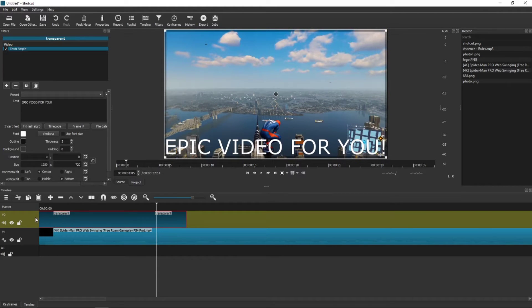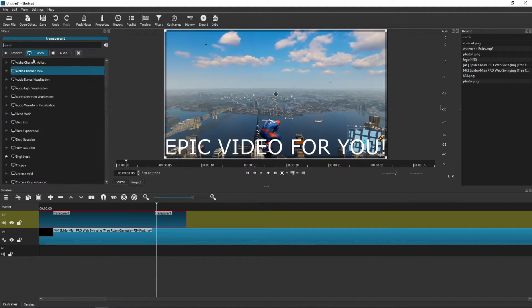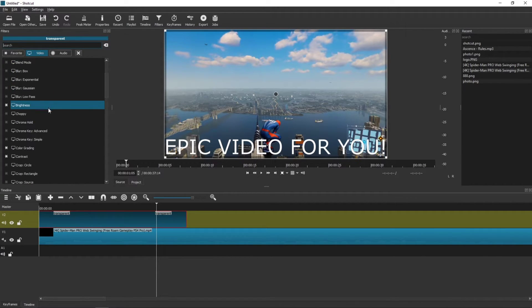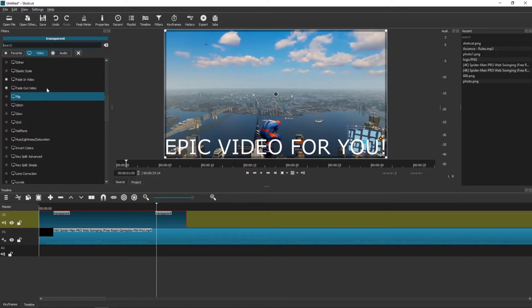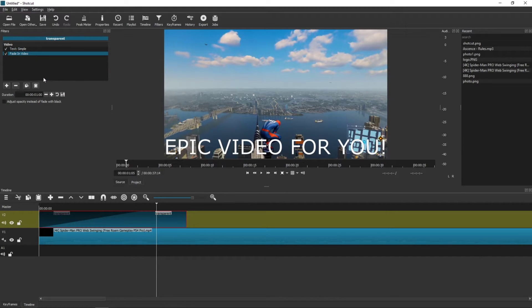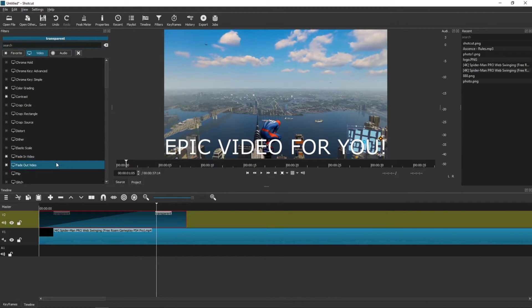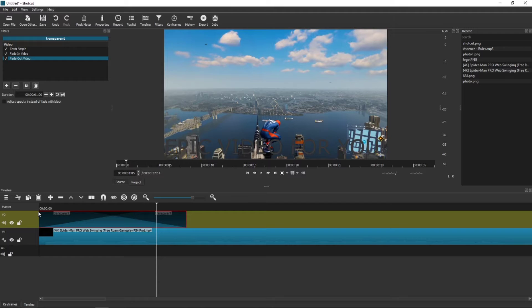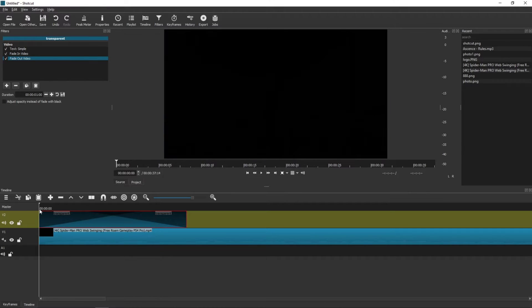Let's say that we want to fade in and fade out of this video. So what I'm going to do is click plus again, go to Video, and I will find Fade In Video, and now I'm going to add Fade Out Video as well. Look at this.